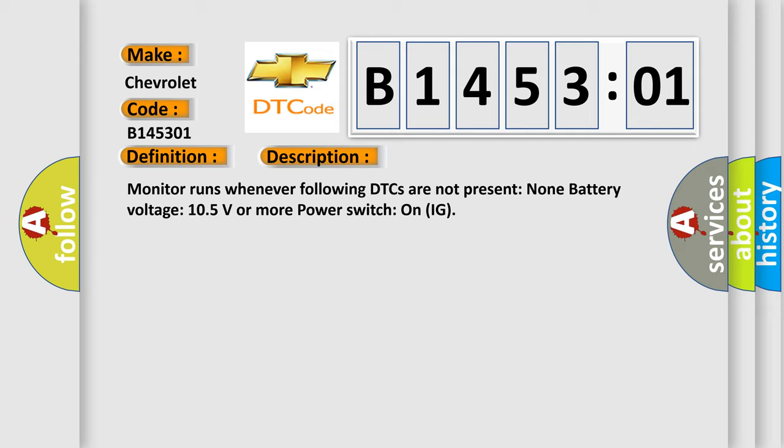Monitor runs whenever following DTCs are not present. None battery voltage 10.5 volts or more power. Switch on IG.